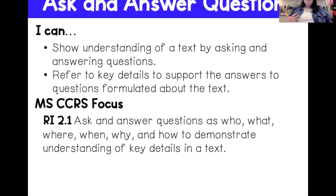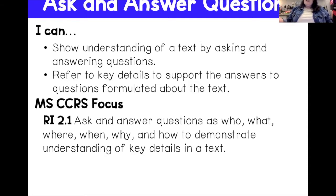Our Mississippi Common Core standard is RI 2.1: ask and answer questions as to who, what, where, when, why, and how to demonstrate an understanding of key details in a text.